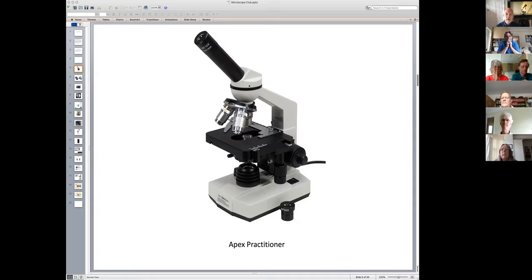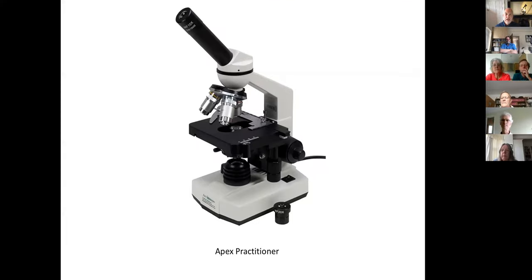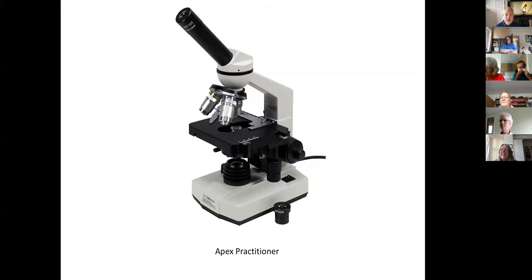I'm going to do an introduction and then hand over to Paul Palmer, who's going to pick up on some of the things I say. Paul is going to do the death-defying stunt of attempting some live demonstrations. We've all got fingers crossed and hope that works.